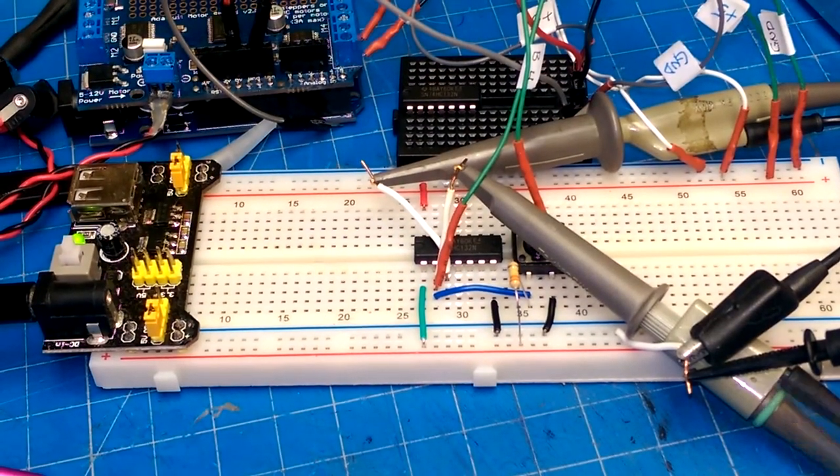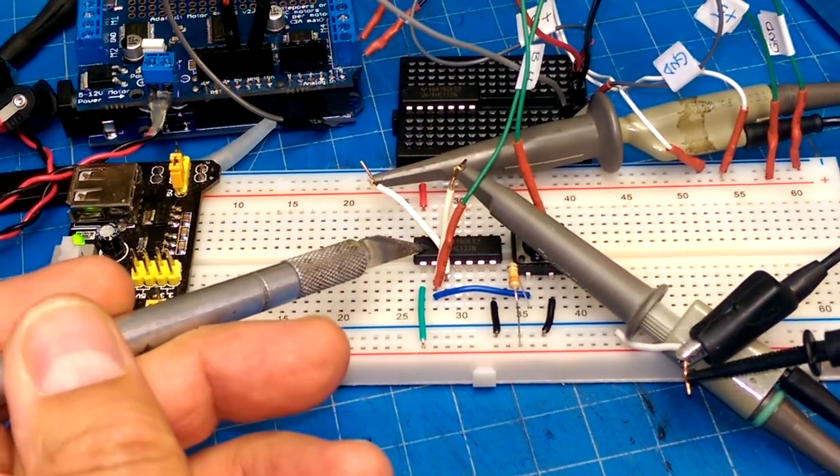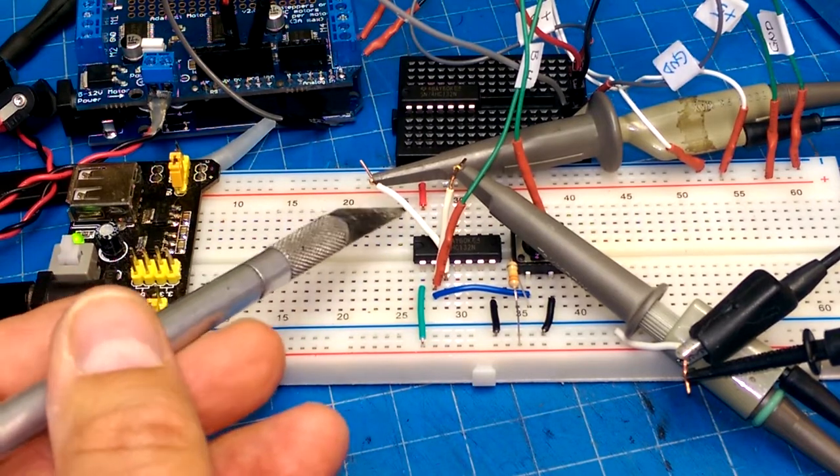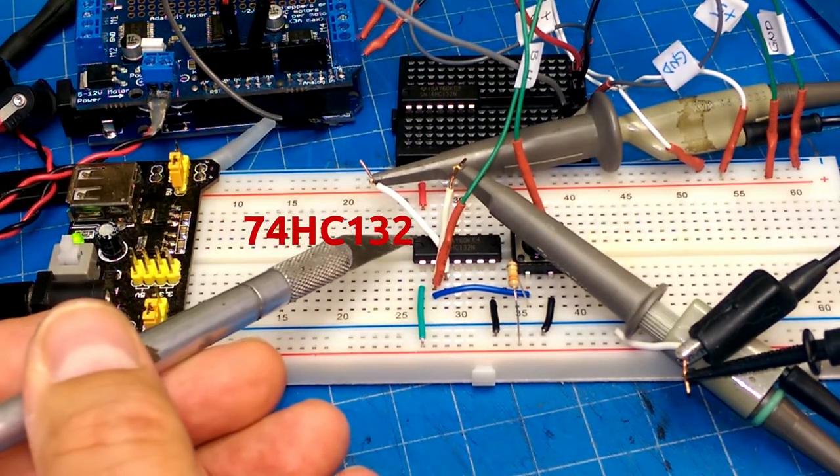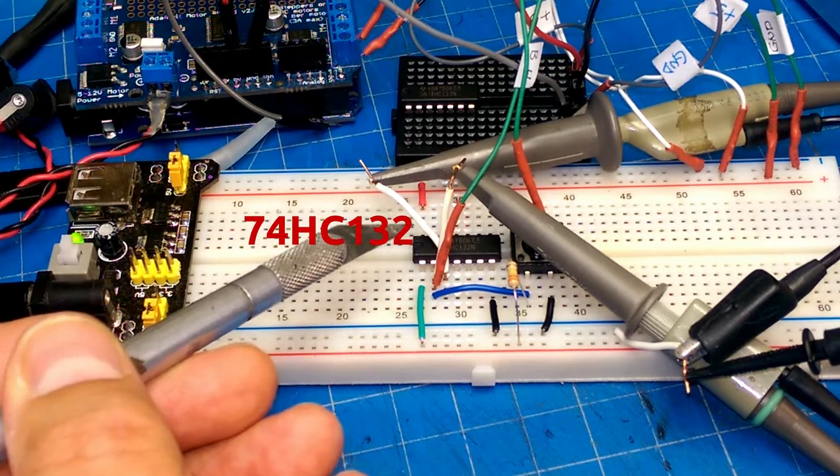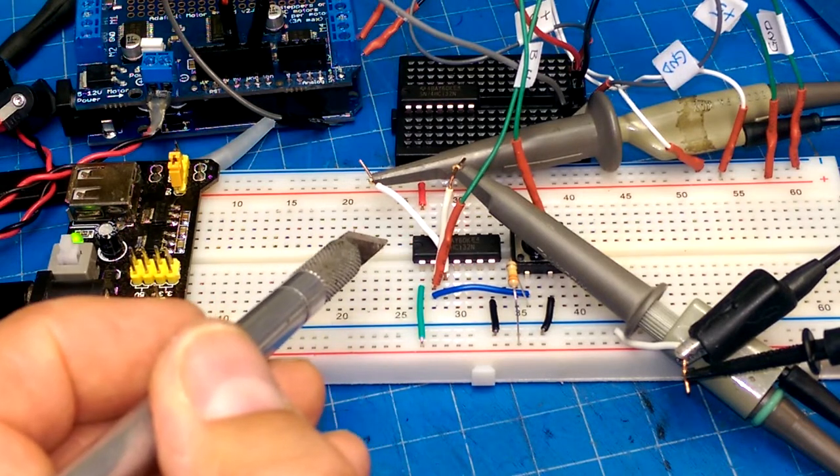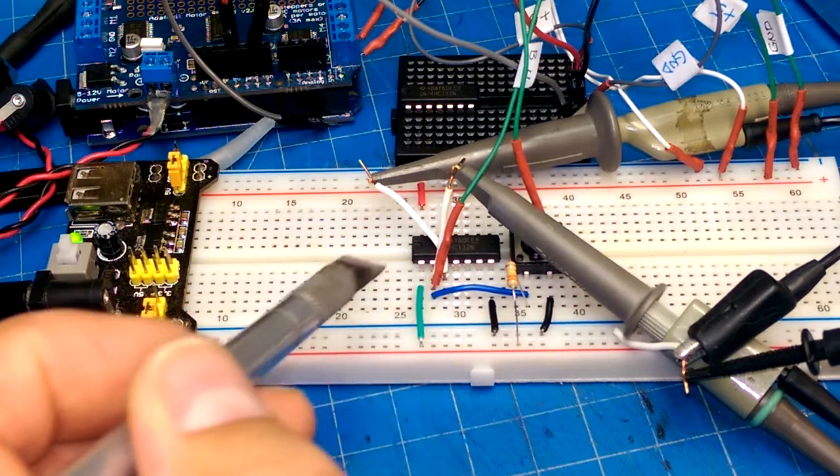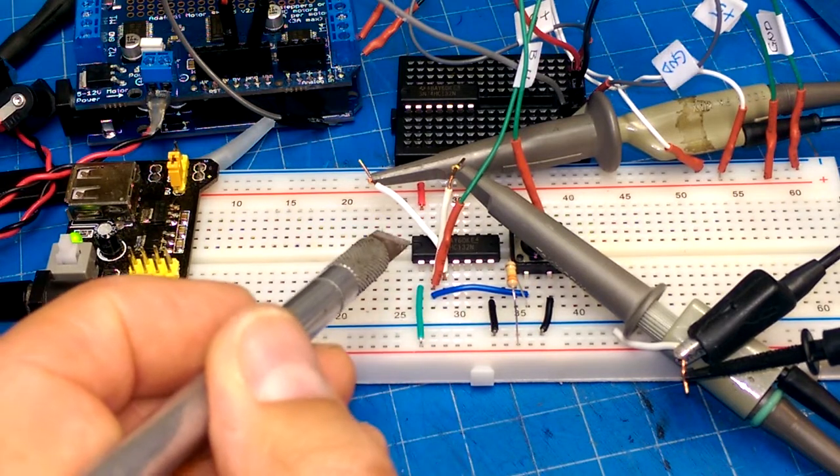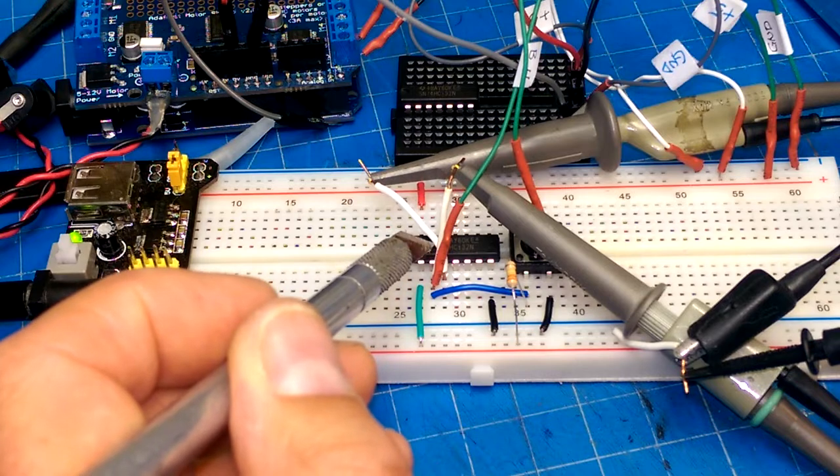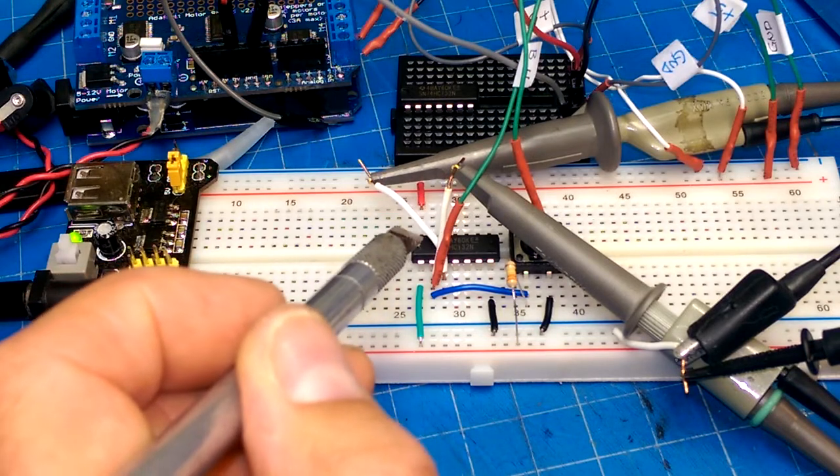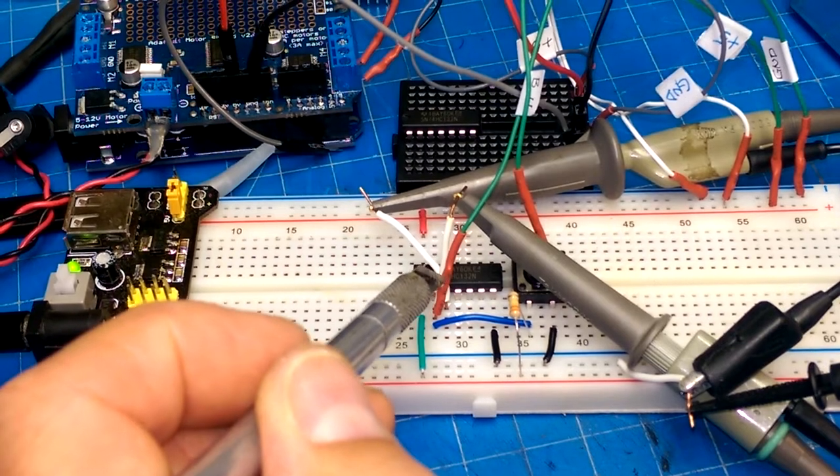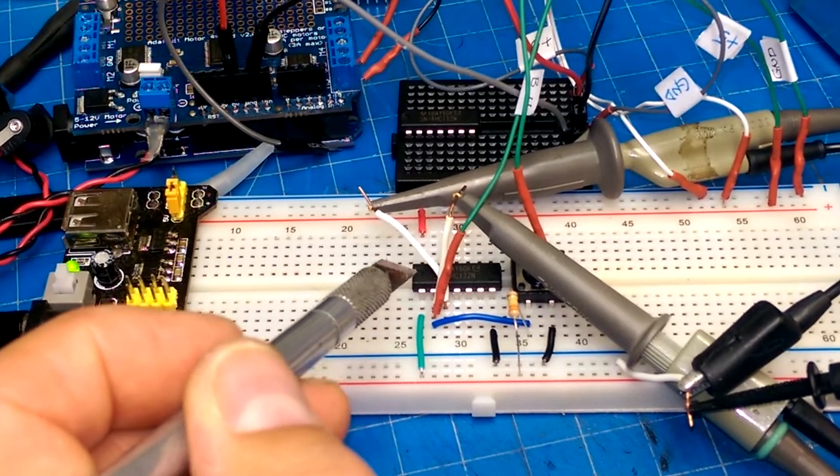So, here's my test circuit. We've got the quad NAND gate with Schmidt trigger inputs. Pin... What is that? 14 is pull high. Pin 7 is ground. So, if I... These come in... So, the first three are input A, input B, output B, input 1.